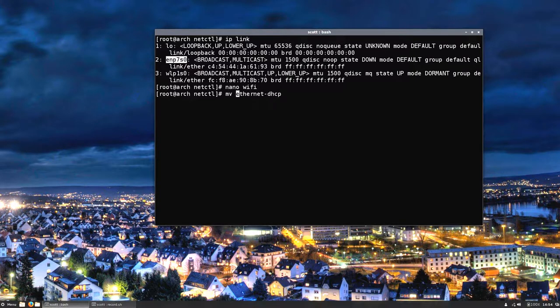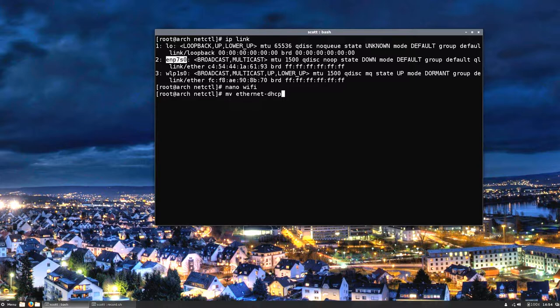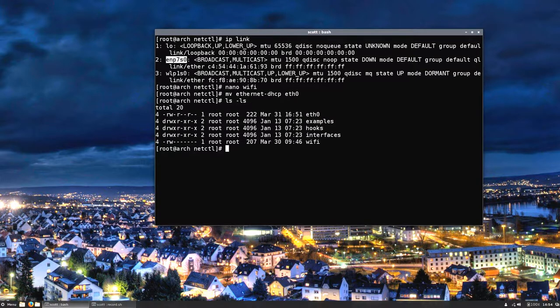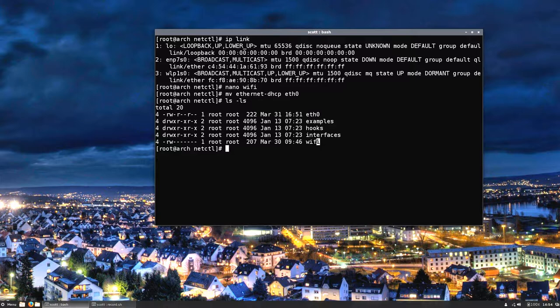We're going to use the mv command. I like to refer back to the old way of doing things which is eth0, so I'm going to just move it. Now when I do my ls -la I have this one here. I know this is going to be for my ethernet and I know this one here is going to be for my wifi.